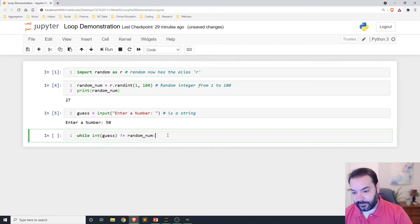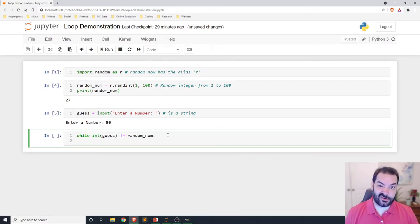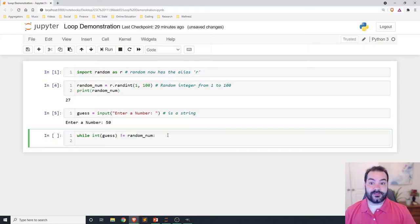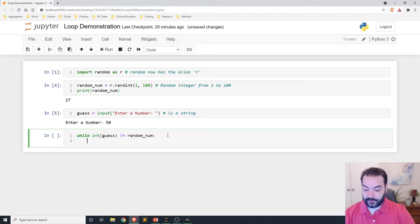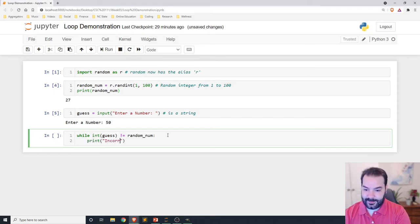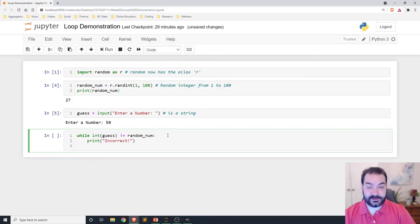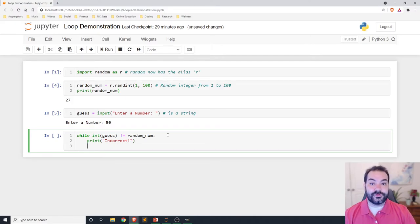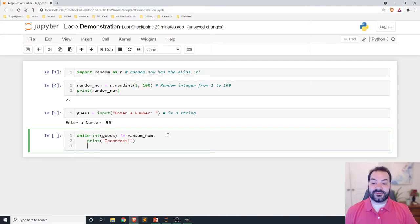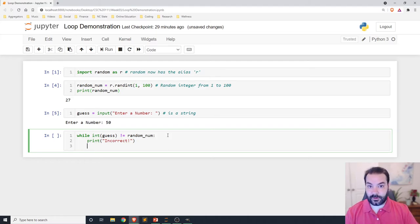I need to now tell the user that they were incorrect and they need to repeat the process. In this case, we're not just saying incorrect. We need to tell them what they did. Were they too low or were they too high? So, first, just incorrect. Then we'll use a conditional statement.